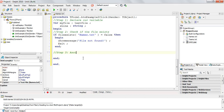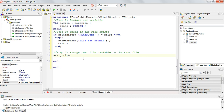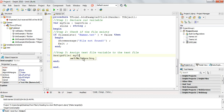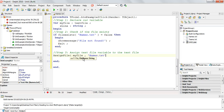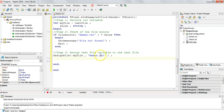Step three is to assign our text file variable to the text file — using the AssignFile procedure, which takes in our variable and the name of the text file, 'names.txt'. From this point on we don't need to refer to 'names.txt' — we just refer to the text file variable 'myFile'.